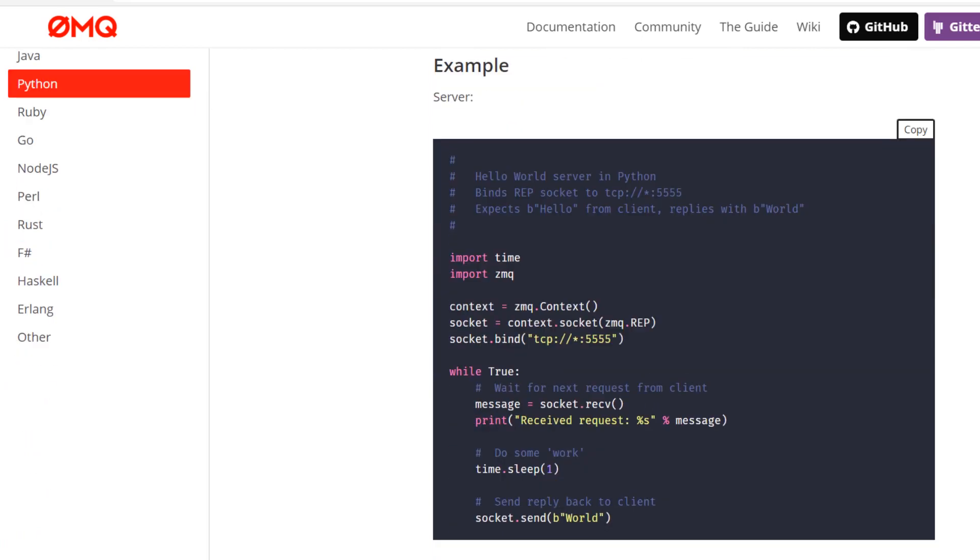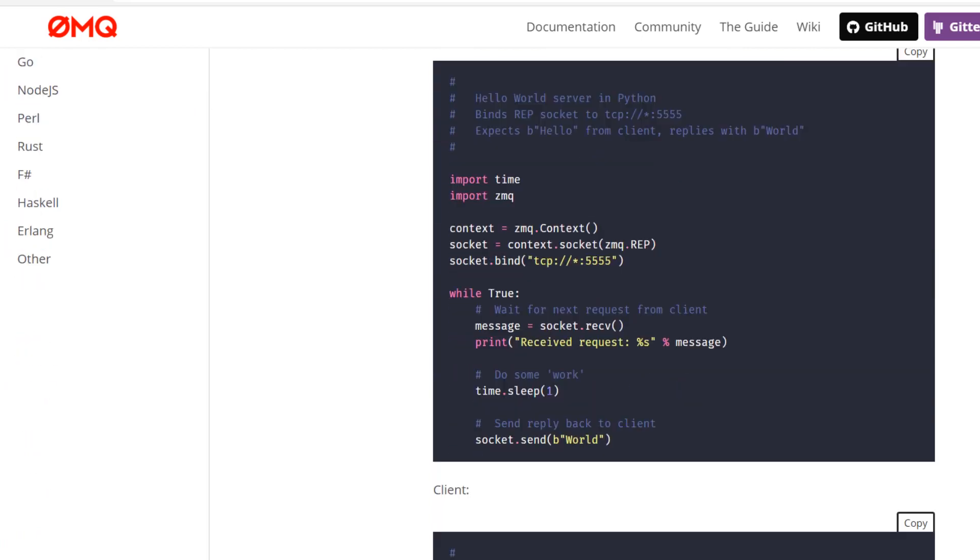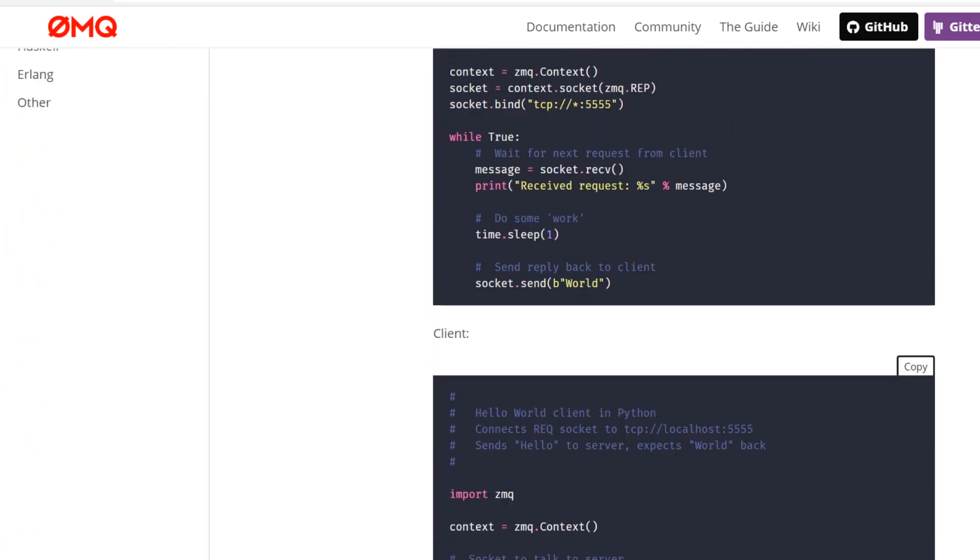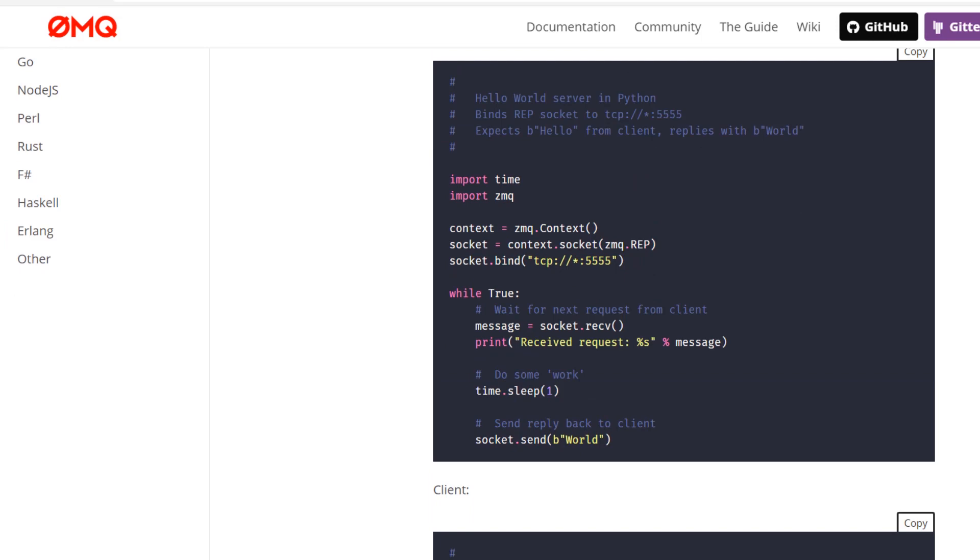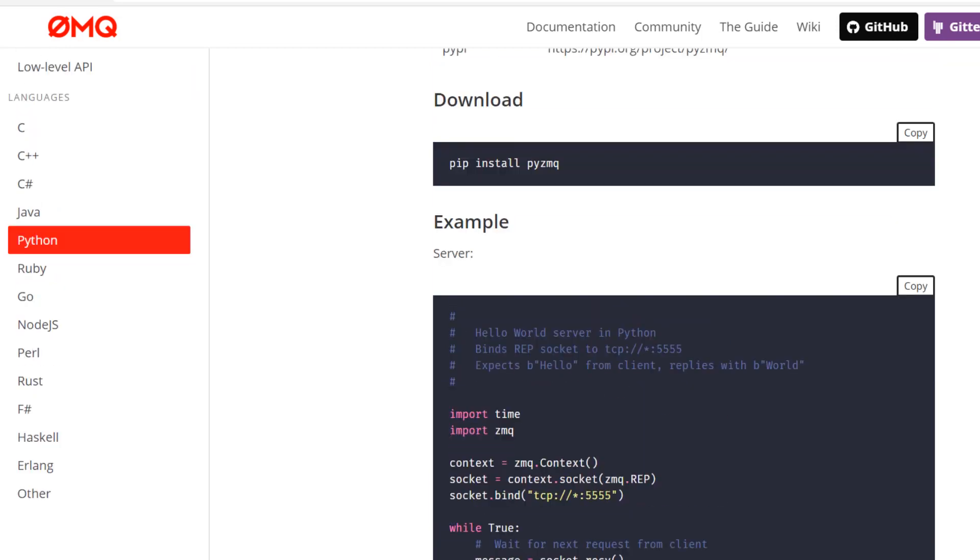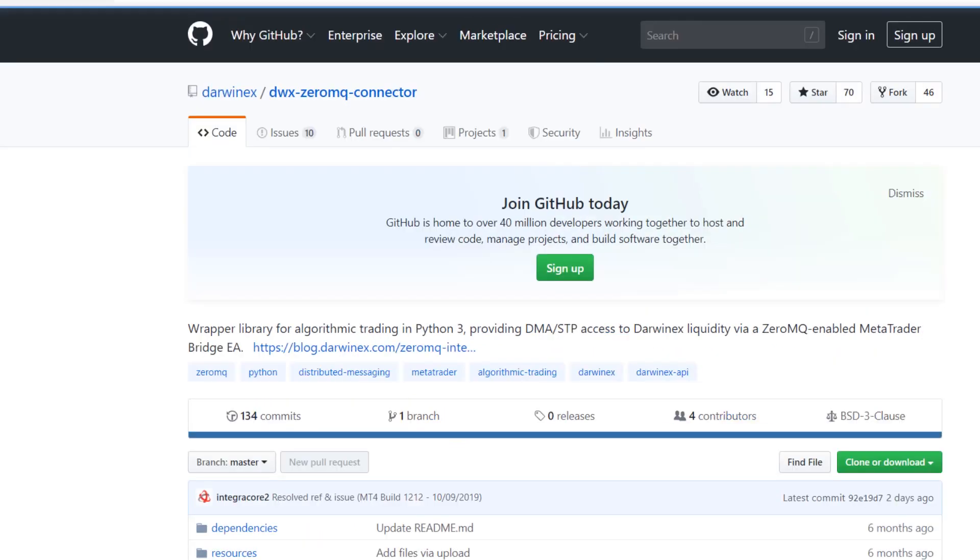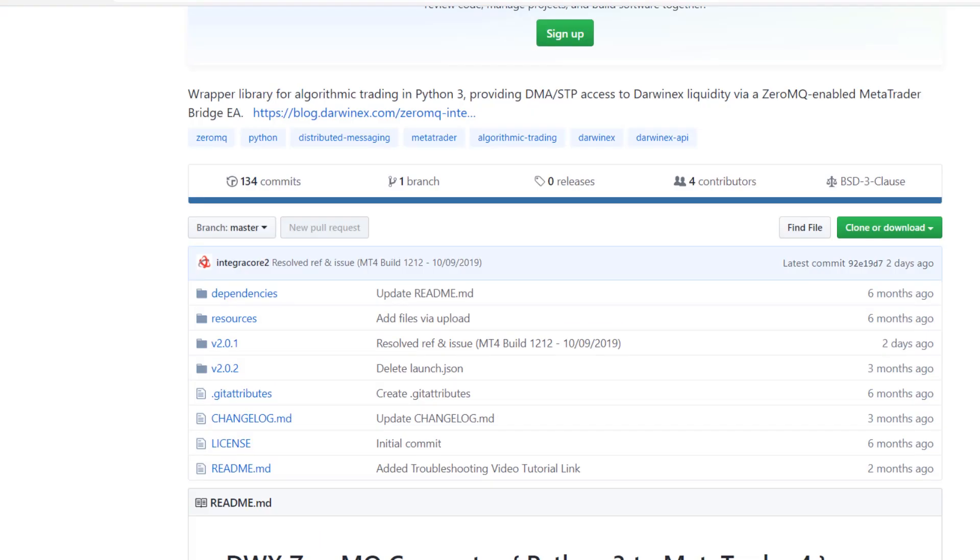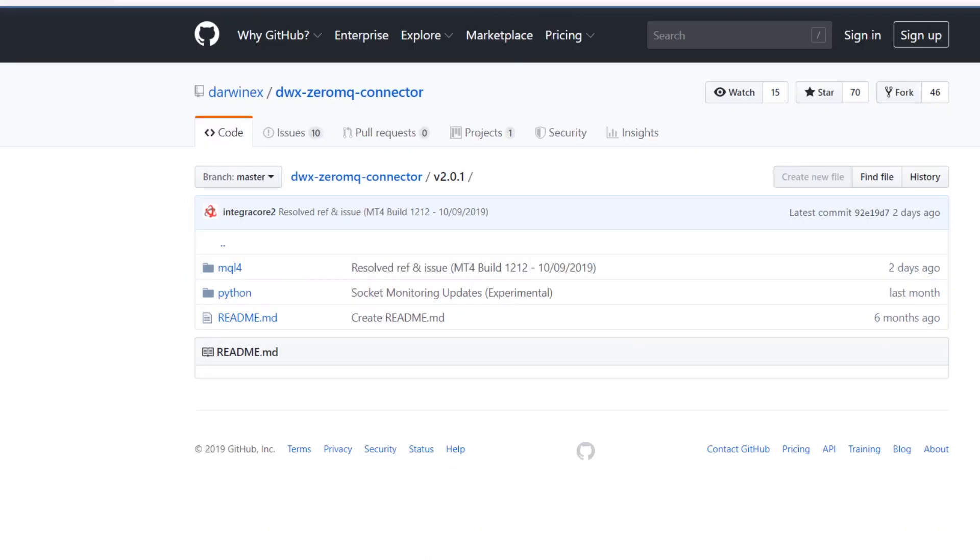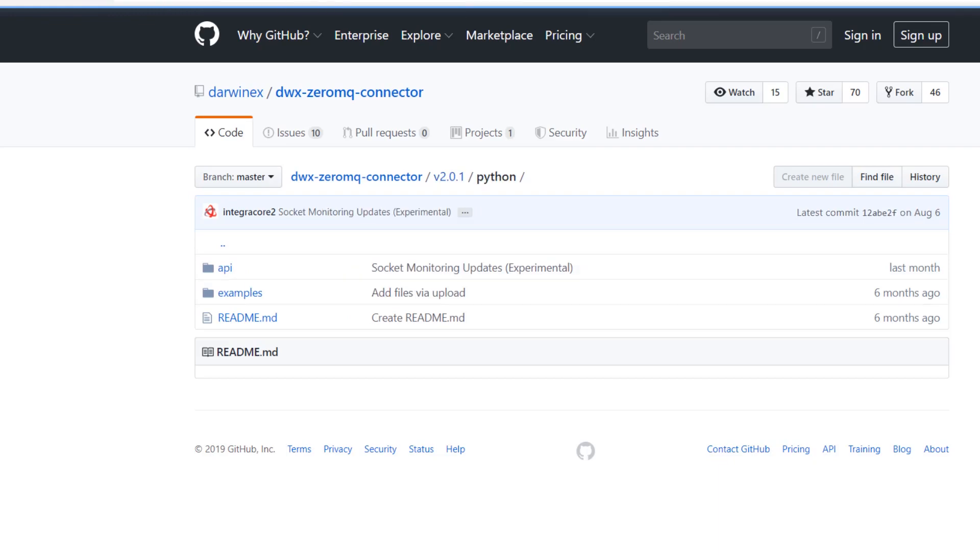There are several examples for server and client applications on this page that give you a brief idea of how to go about using PyZMQ inside Python. If you'd like a more exhaustive example of how to use ZeroMQ with Python, then you can simply go over to the DWX ZeroMQ Connector project.